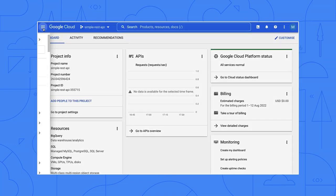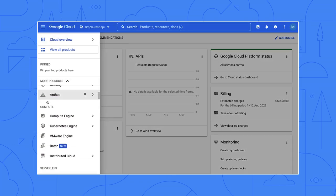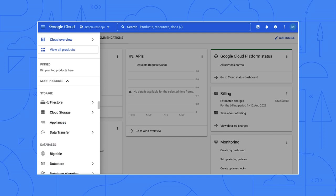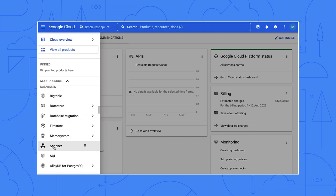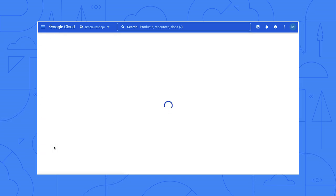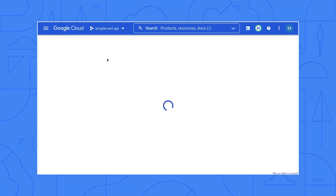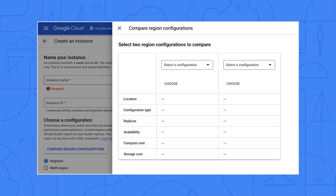In the Cloud Console, click the hamburger menu, scroll down to databases and pick Spanner. Enable the API and wait for it to take effect. When it's done, click create new instance and then compare region configurations. Okay. I see a dropdown list here of regional and multi-regional configurations.